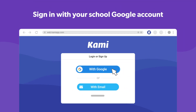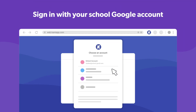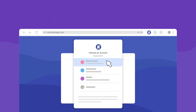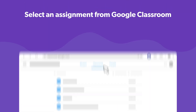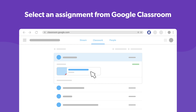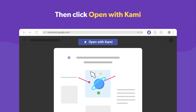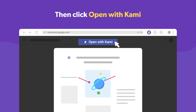If it's your first time using Kami, make sure to sign in using your school Google account. Once you've done that, go to Google Classroom and open the assignment that you want to work on. When you preview the assignment, click the Open with Kami button at the top.